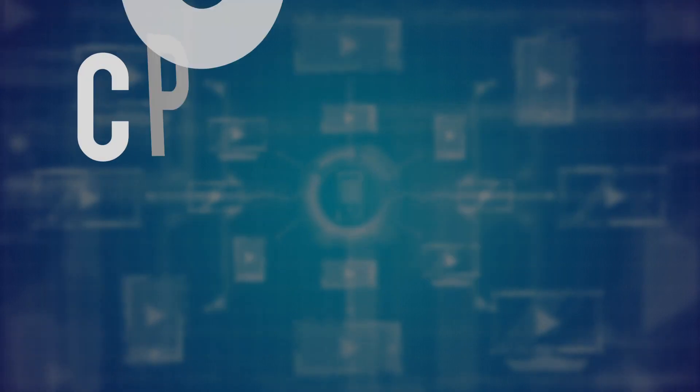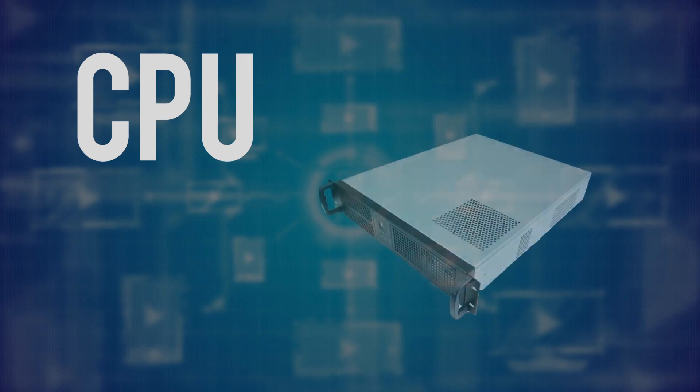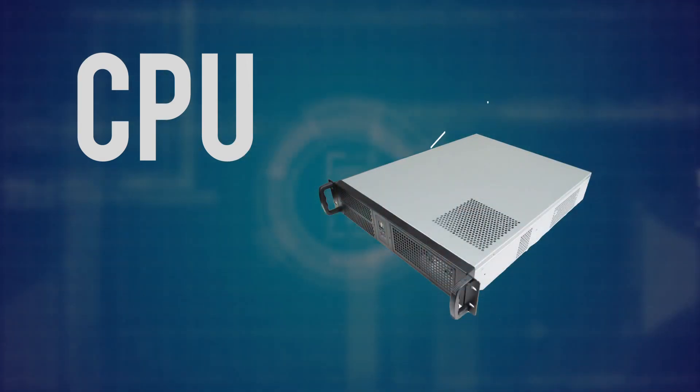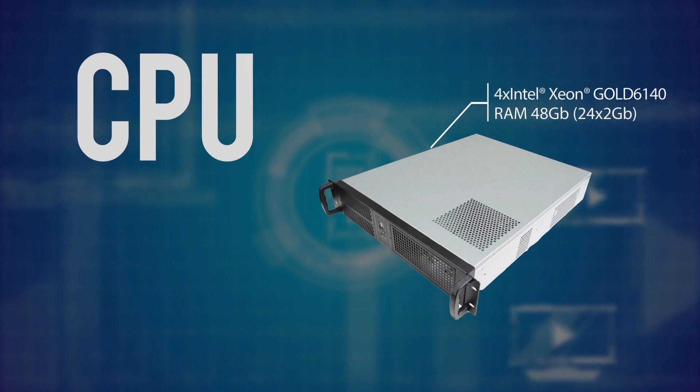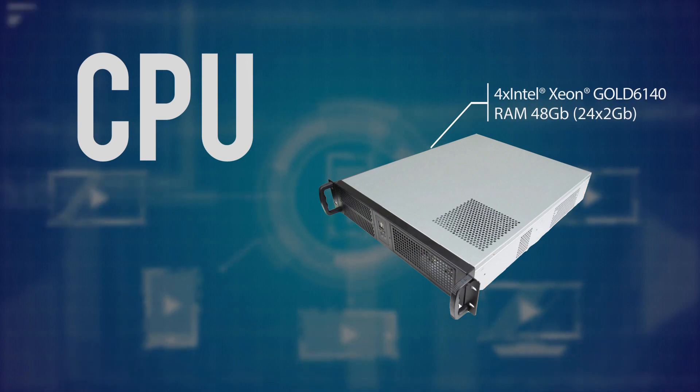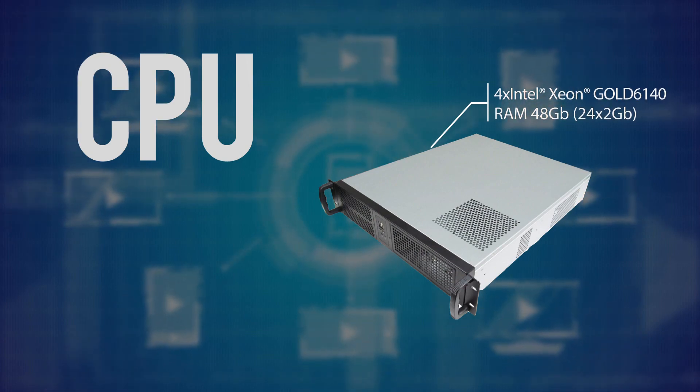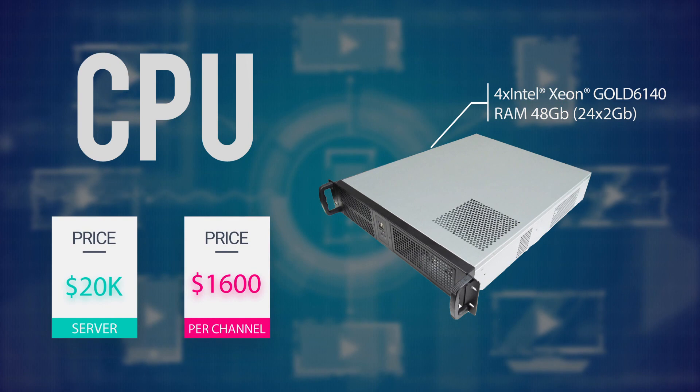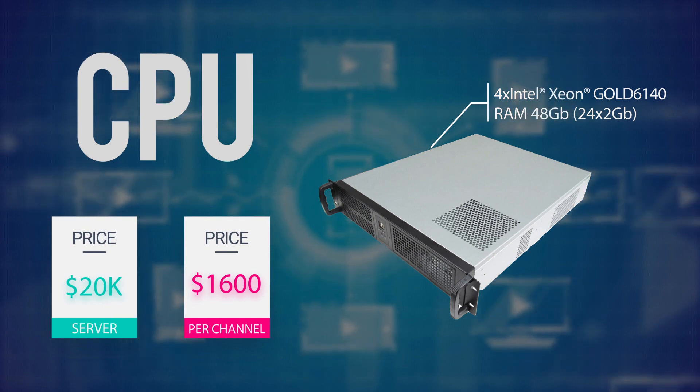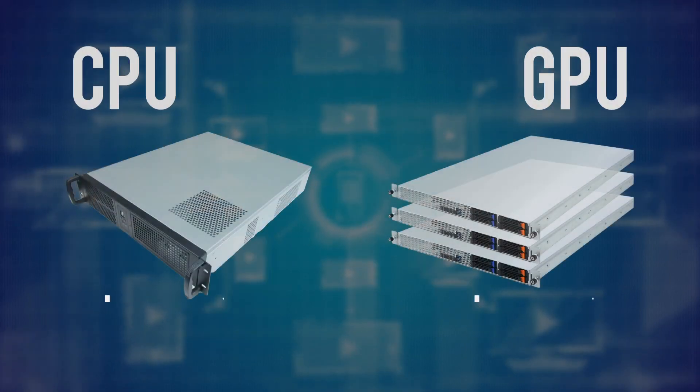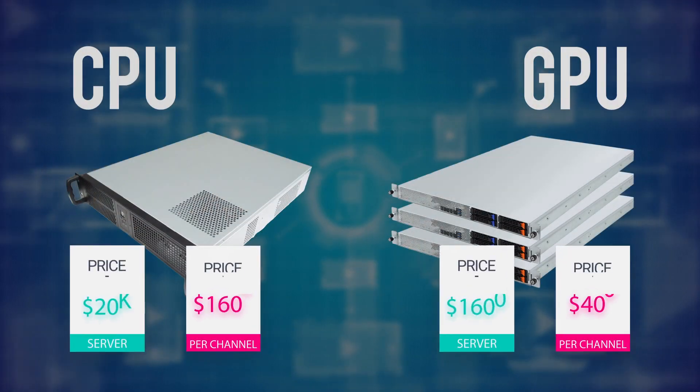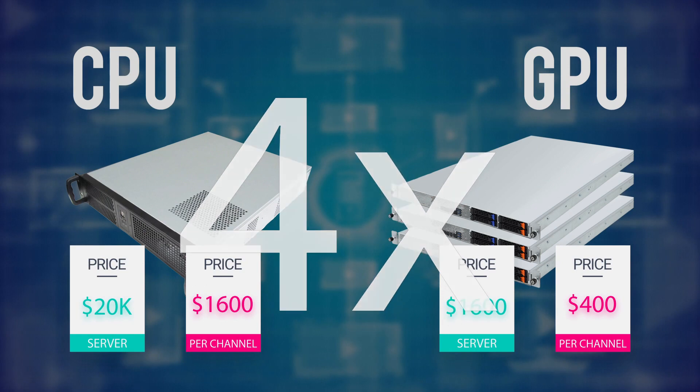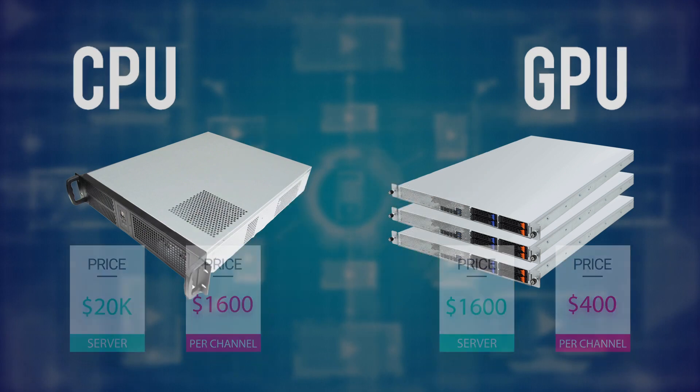For pure software encoding, we recommend the 18-core Intel Xeon Gold 6140 processor. A server with four such processors is required for the given example. Approximate price for such a server is $20,000, thus the channel cost is around $1,600. Subsequently, software encoding is four times more expensive than GPU-based encoding.